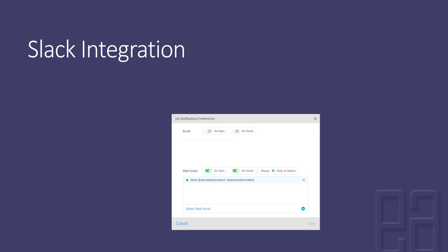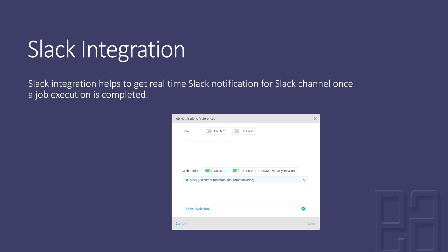Slack integration helps to get real-time Slack notifications for Slack channels once a job execution is completed, or a job execution has been started, or if there is anything wrong with the executions of a particular test happening within Test Project. This is very handy if you want to integrate your Slack channel within your job.